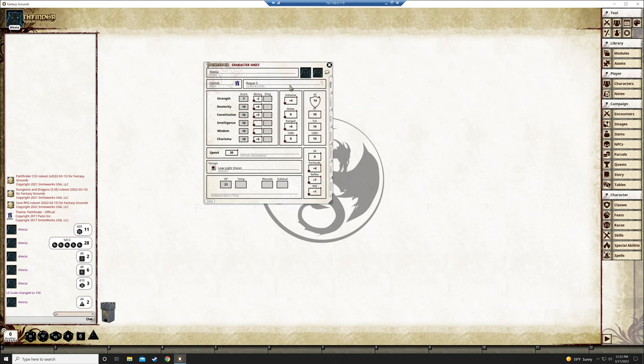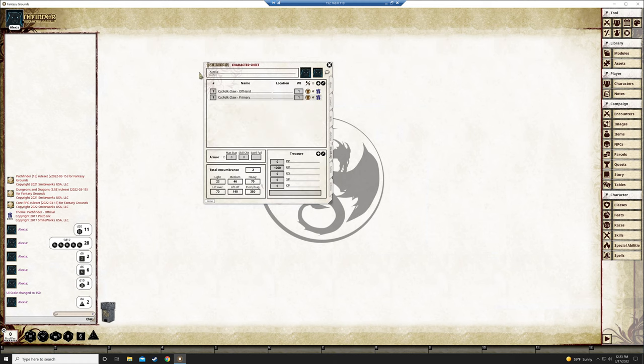What you guys are going to be doing is adding your equipment. So you're going to hop down here to inventory. You probably have a couple things here that I gave you already. You may not. I don't think I gave Joe anything because I don't know if he's fighting with his hands or with a weapon.